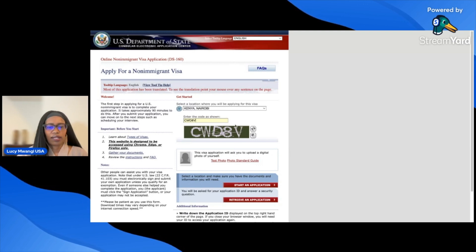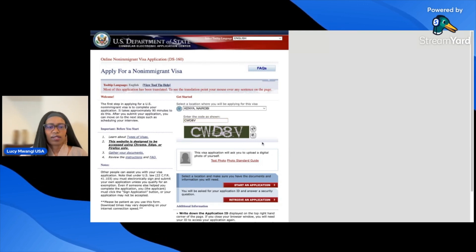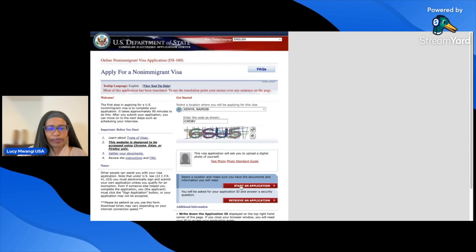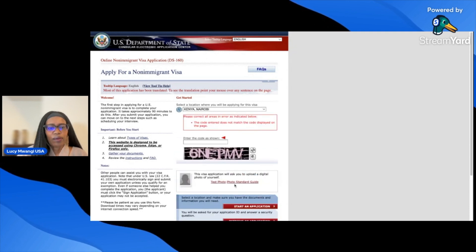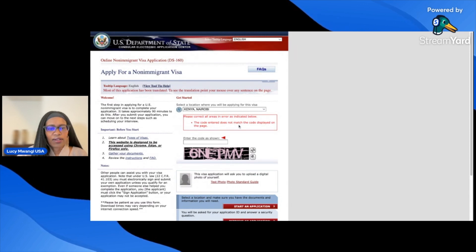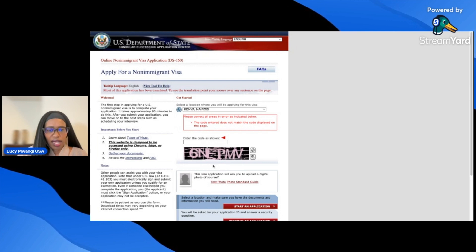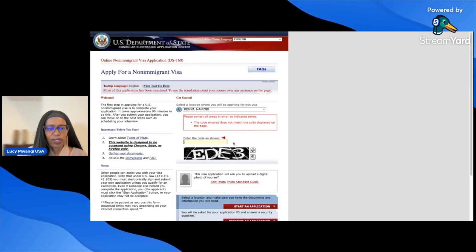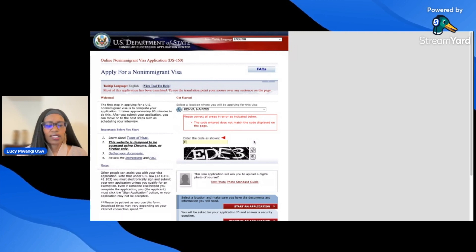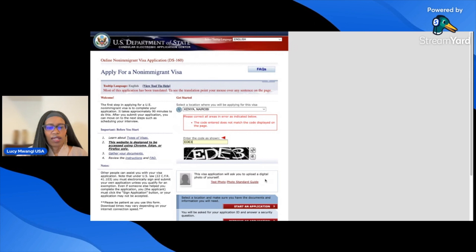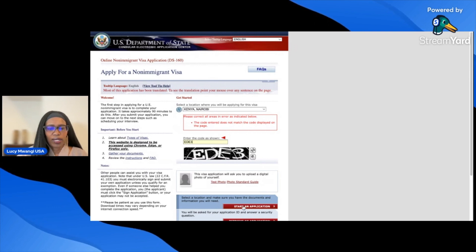I'll enter the CAPTCHA code — CWD8V. If it tells you to correct areas in error because the code doesn't match, change it and enter the new code, for example EDE3. Then click 'Start Application.'